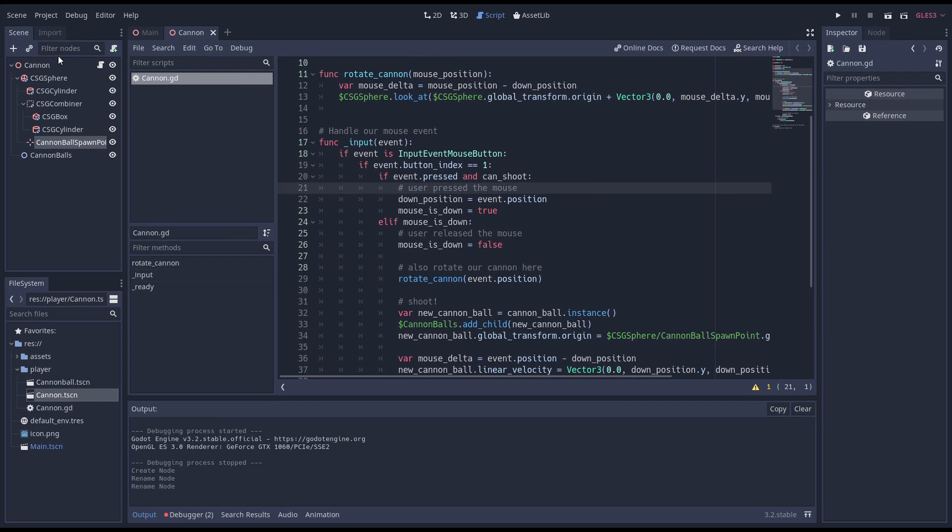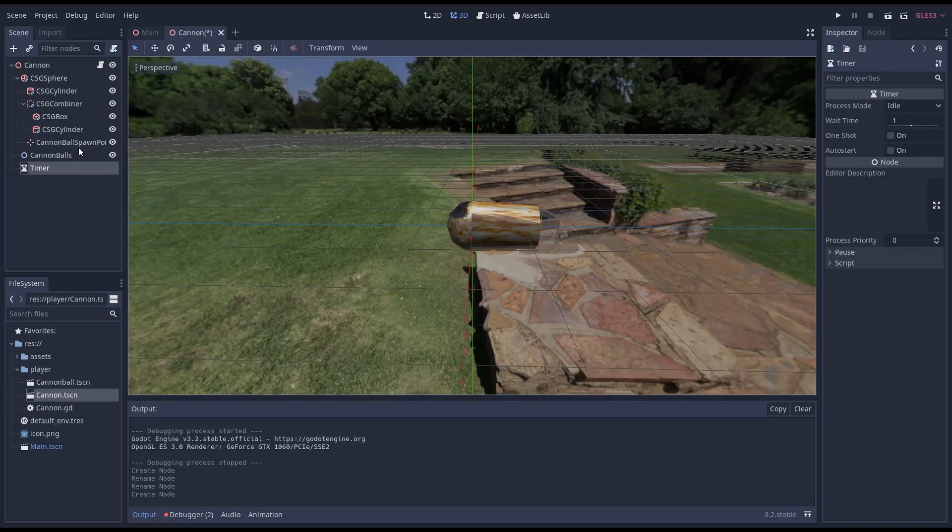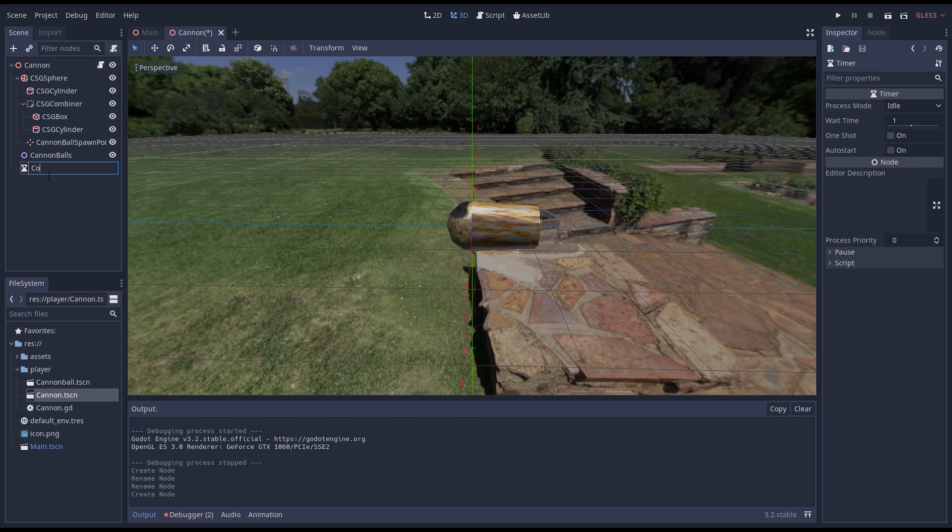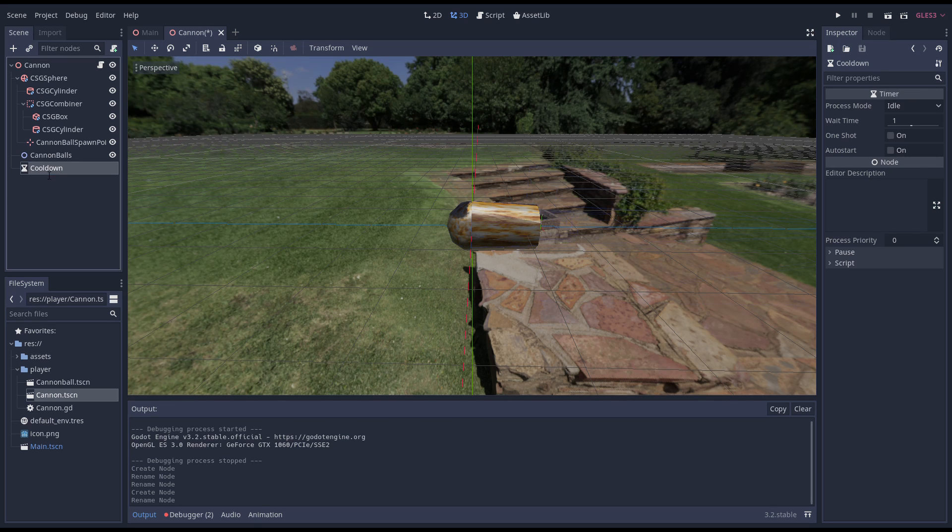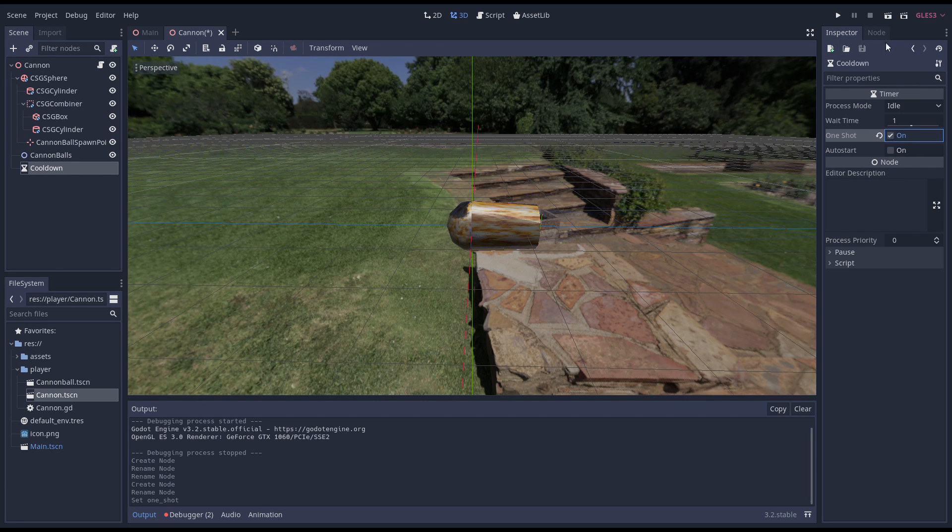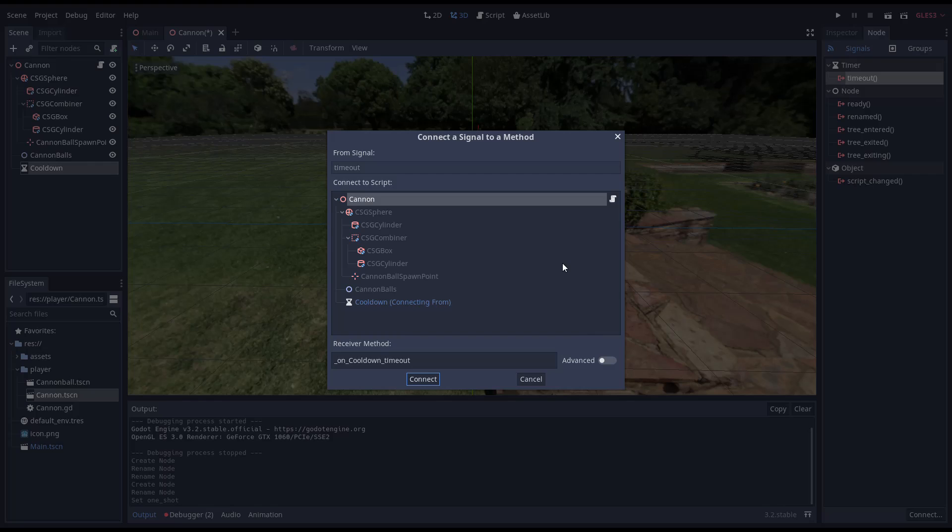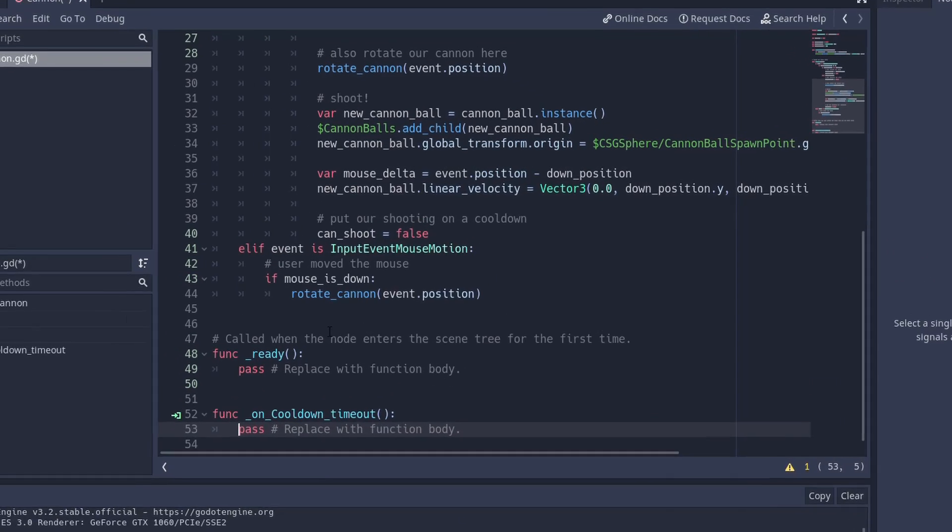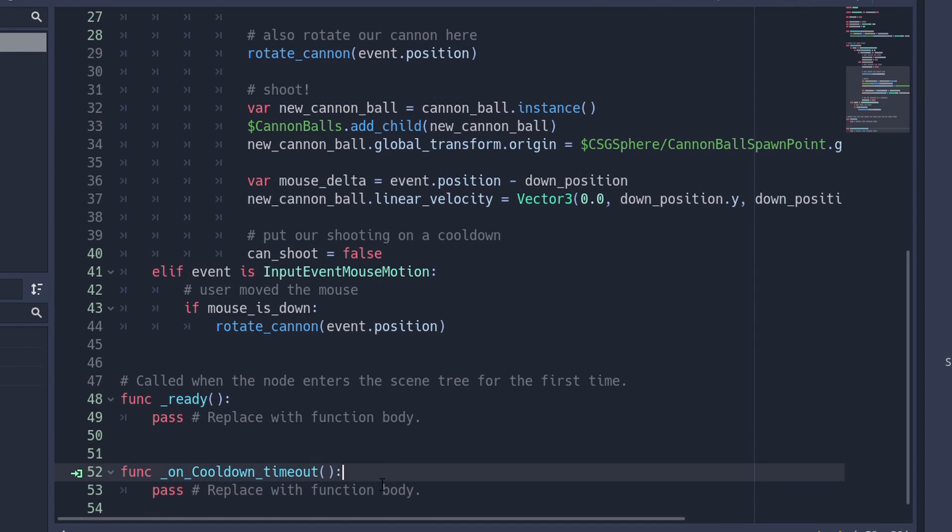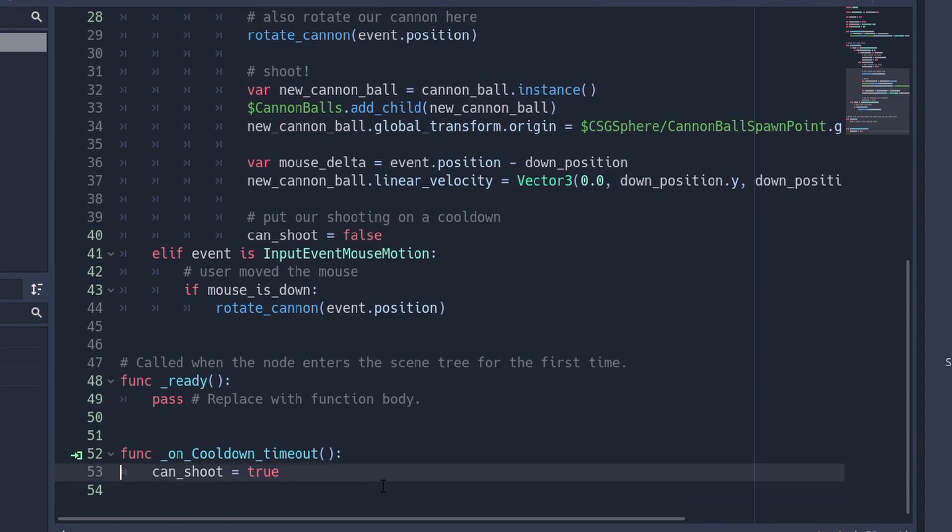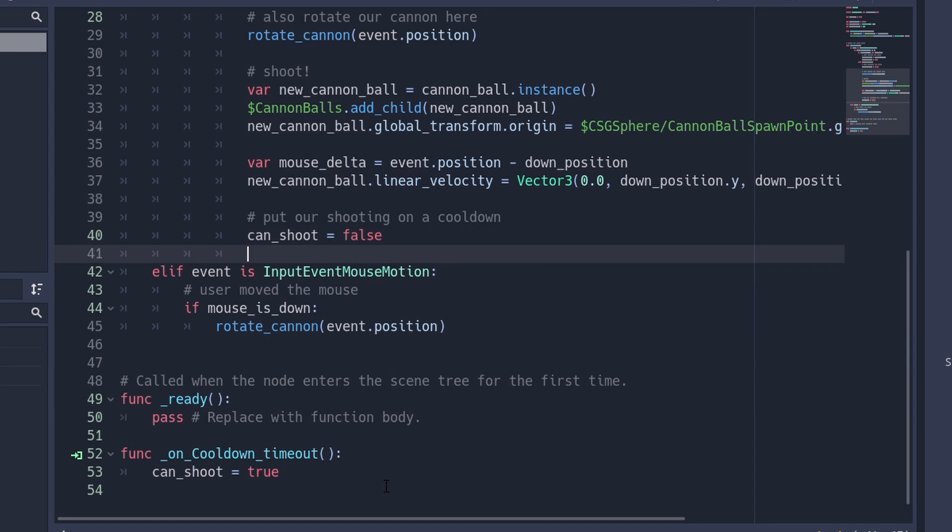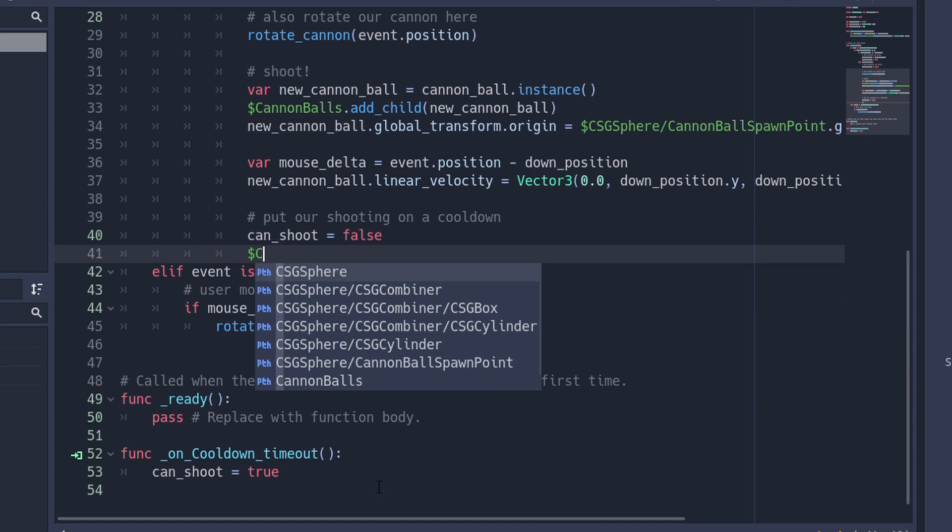Now we need to add a timer to our scene. We set this timer to one shot so it doesn't repeat, and we link its timeout signal to a new method. In this method, we simply set our can_shoot back to true, and we start our timer.